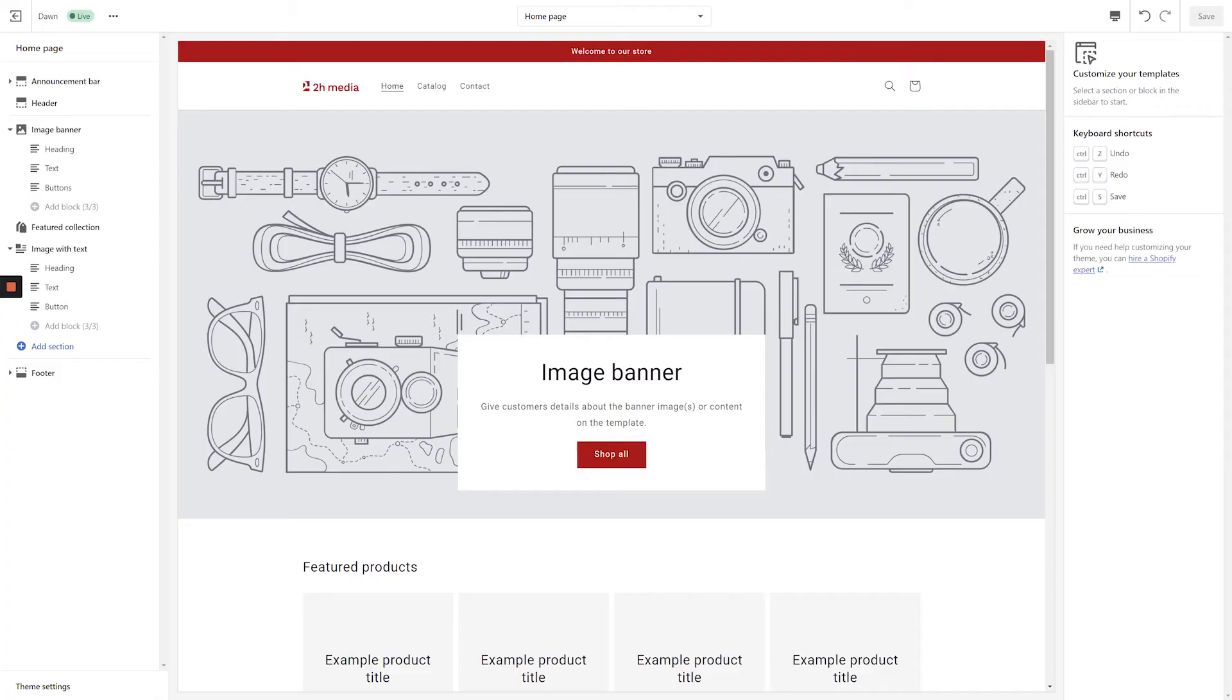Hi, I'm Aaron Merge from 2H Media. In this video, we're going to take a look at how to use the Page section in Shopify's Dawn theme.